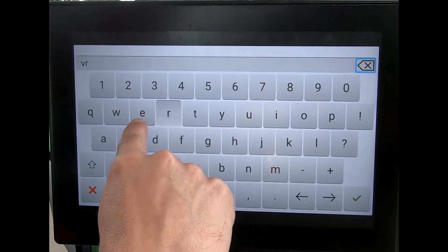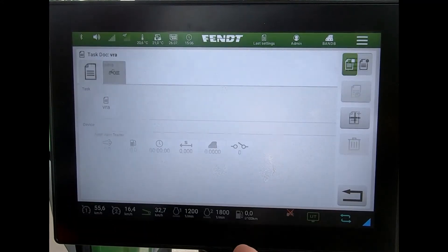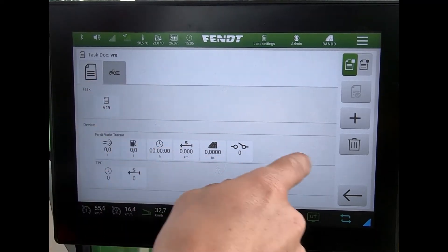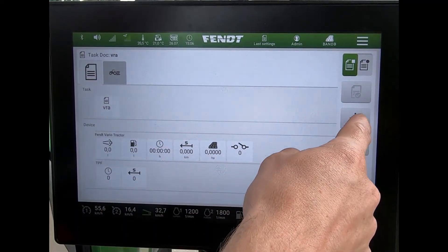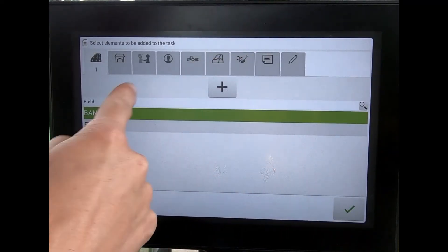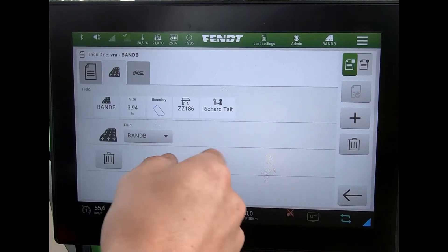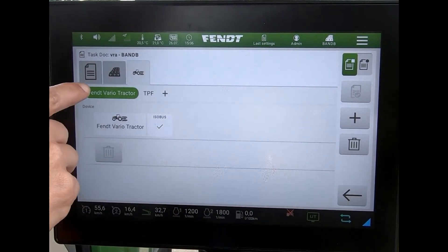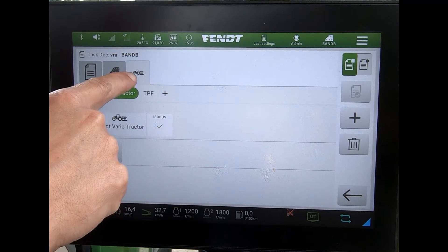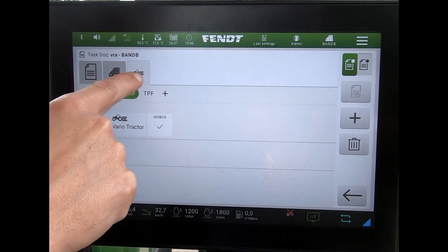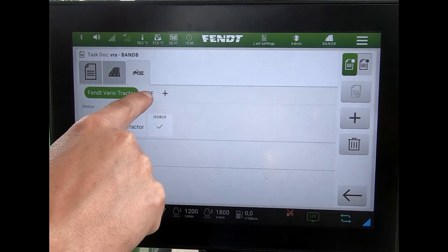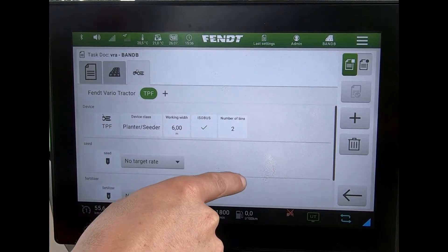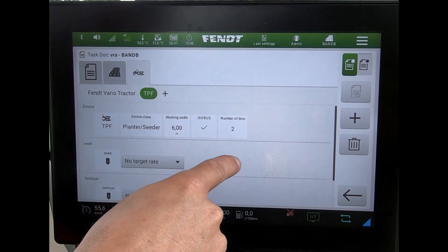I'll just call this VRA. Within here I can go through and add in the field that I'm using — I've got the boundary — and then on the tractor icon I've got the tractor there. This is my implement, a seeder.